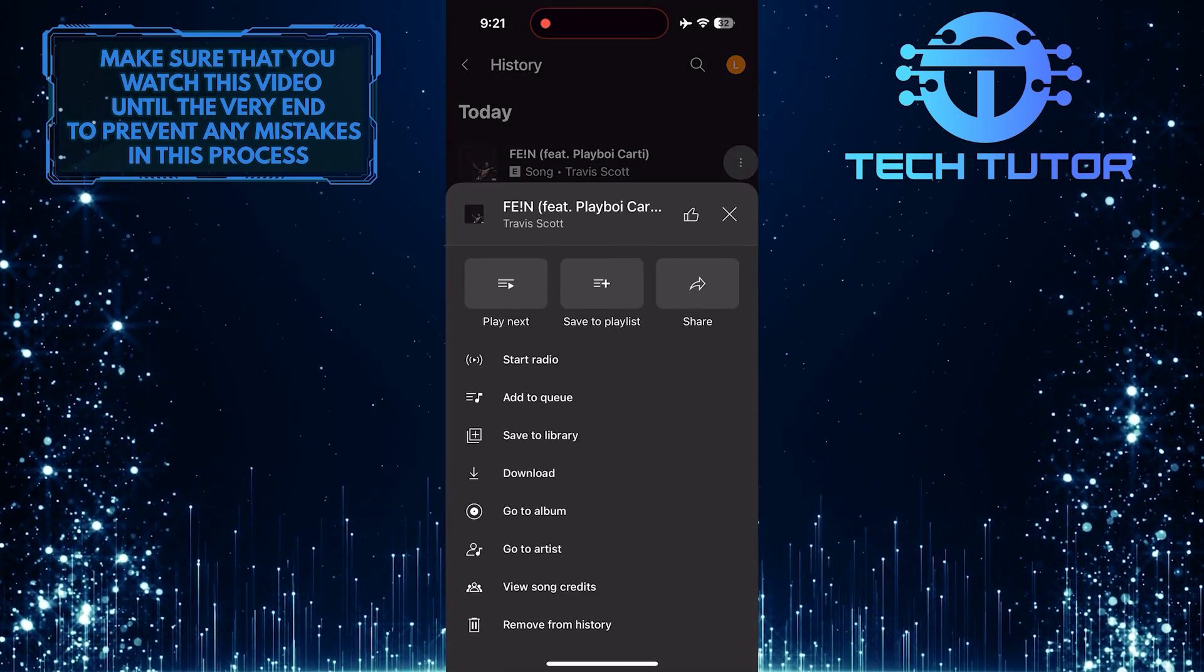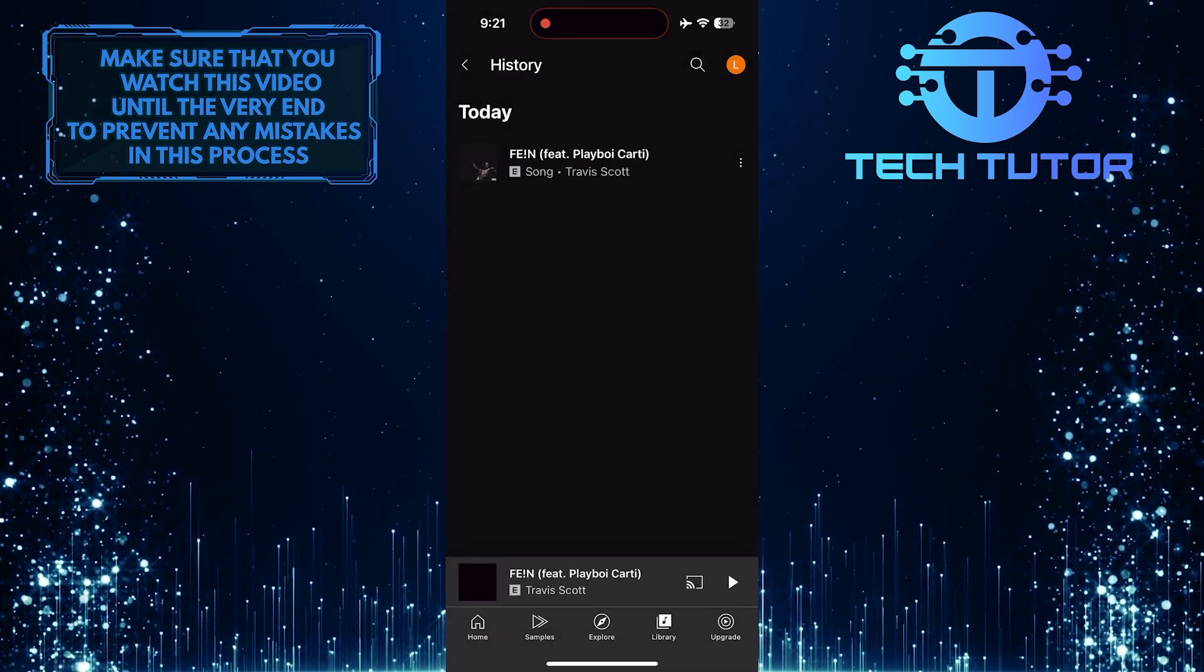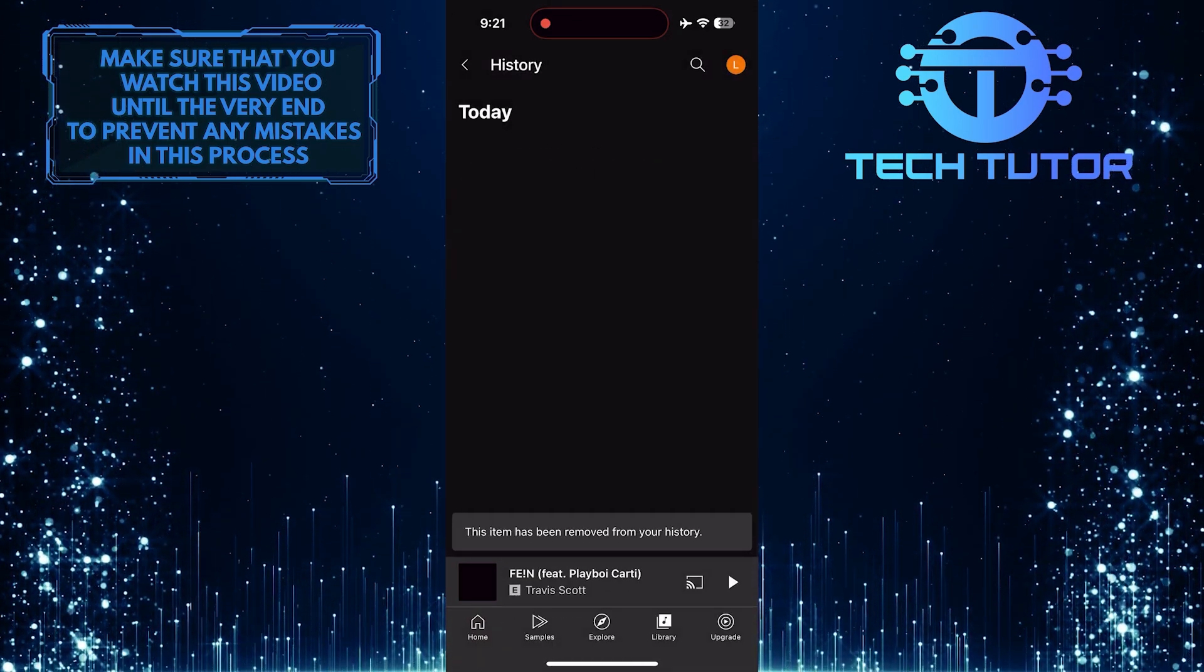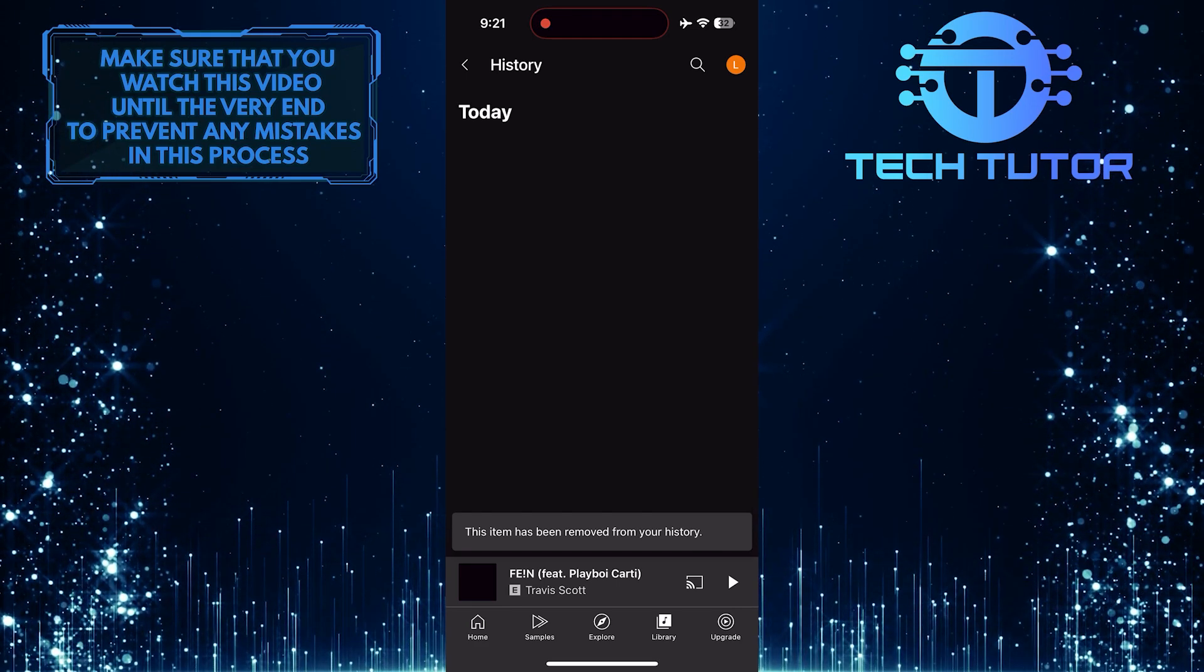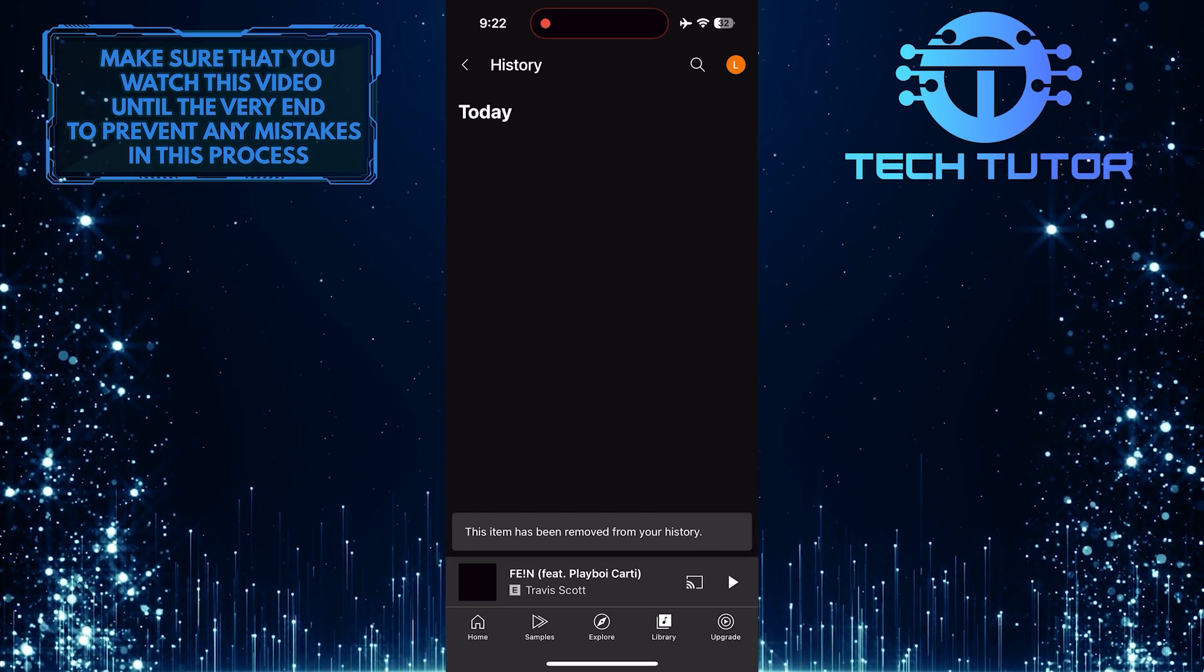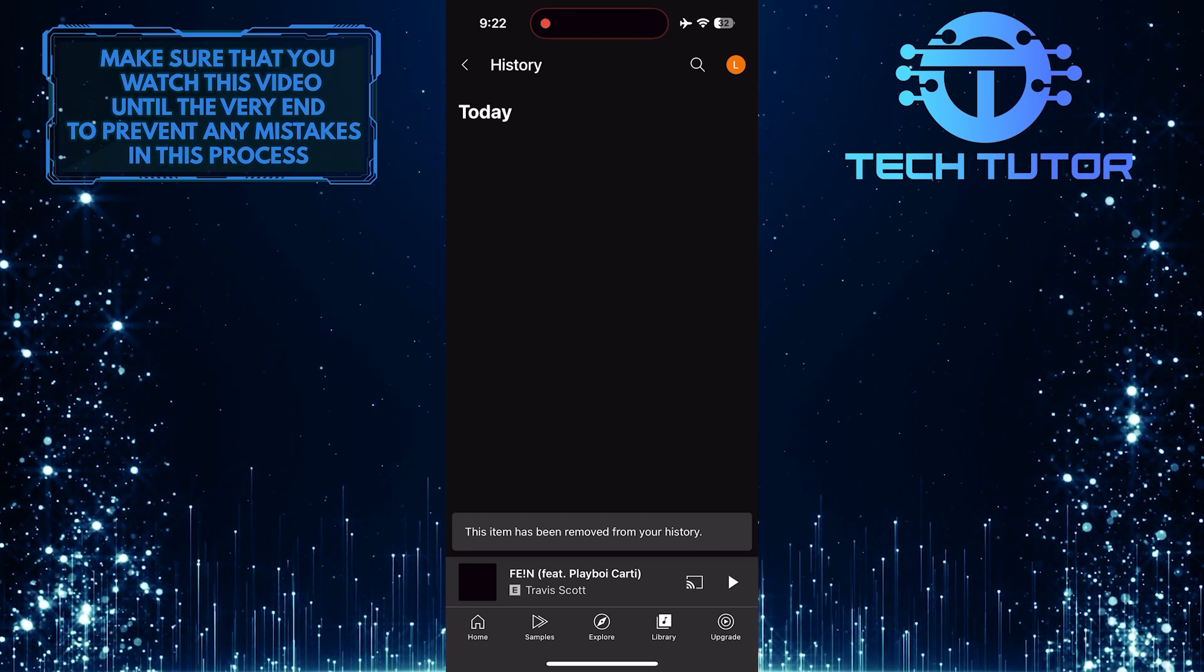Repeat this process for any other items you want to delete. And voila! Your YouTube music history is now clean and fresh.